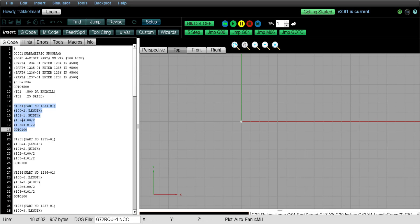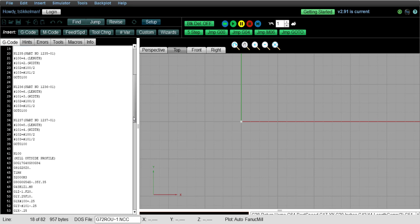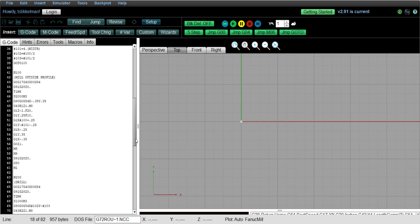Then variable number 102 is 100 divided by 2, and variable number 103 is 101 divided by 2. So now once all the 100, 101, 102, and 103 variables are loaded, we go to 100, and 100 is looking for N100. So now we get into our toolpath.